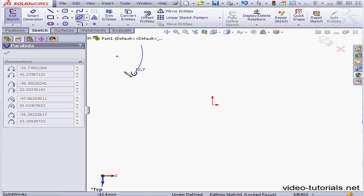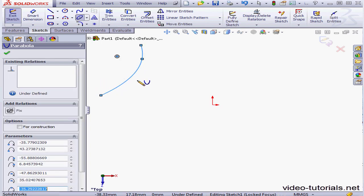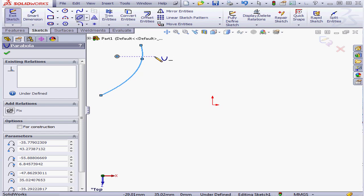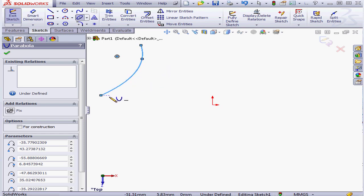Creating a parabola involves four steps: selecting a focus, vertex, then a start and endpoint. This approach makes it difficult to reference existing geometry, so that's where the conic curve tool comes in handy. It can be difficult to snap the end of a parabola to a line, for example, if you need to create tangency.